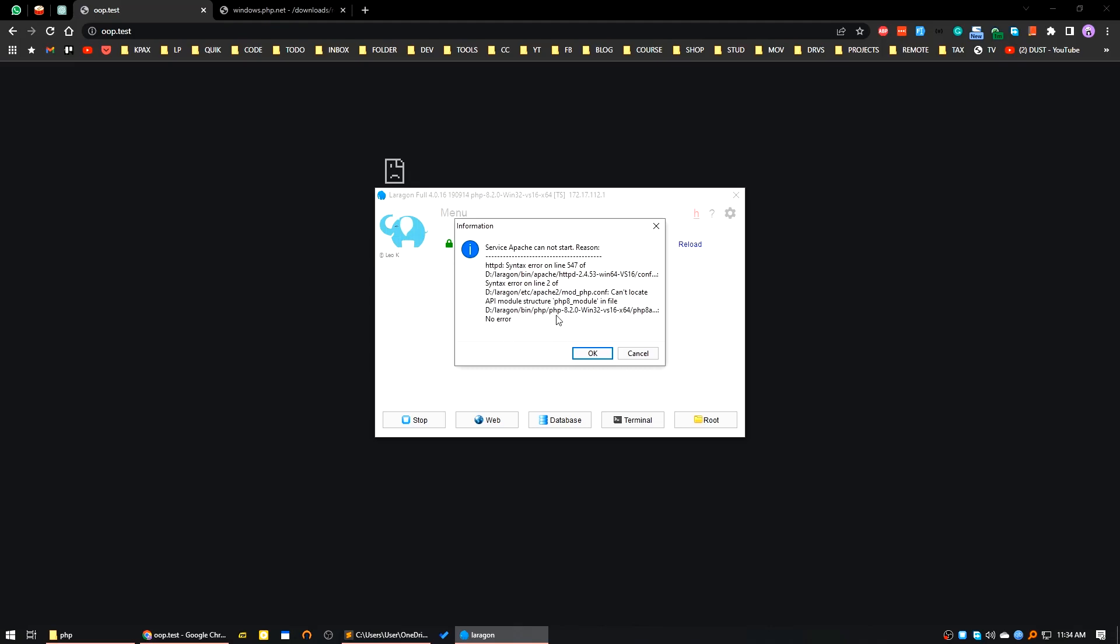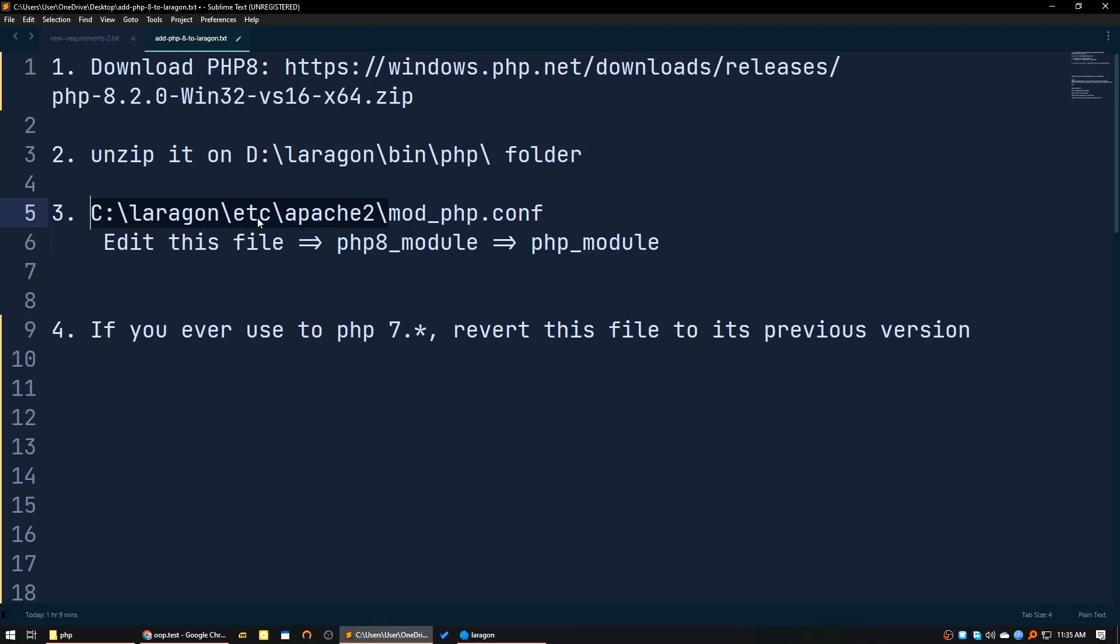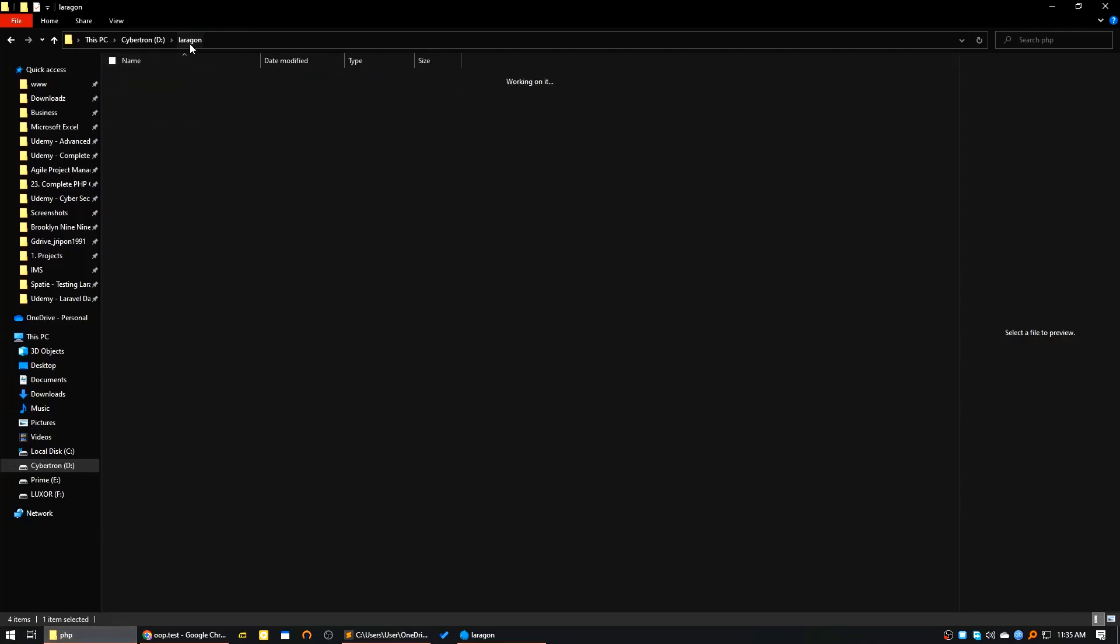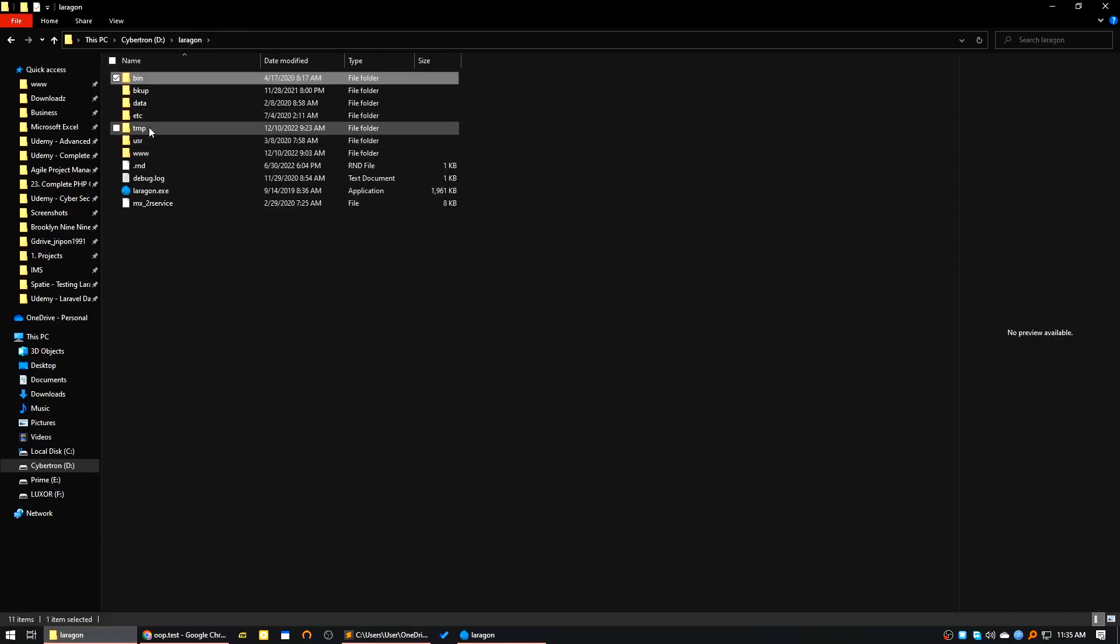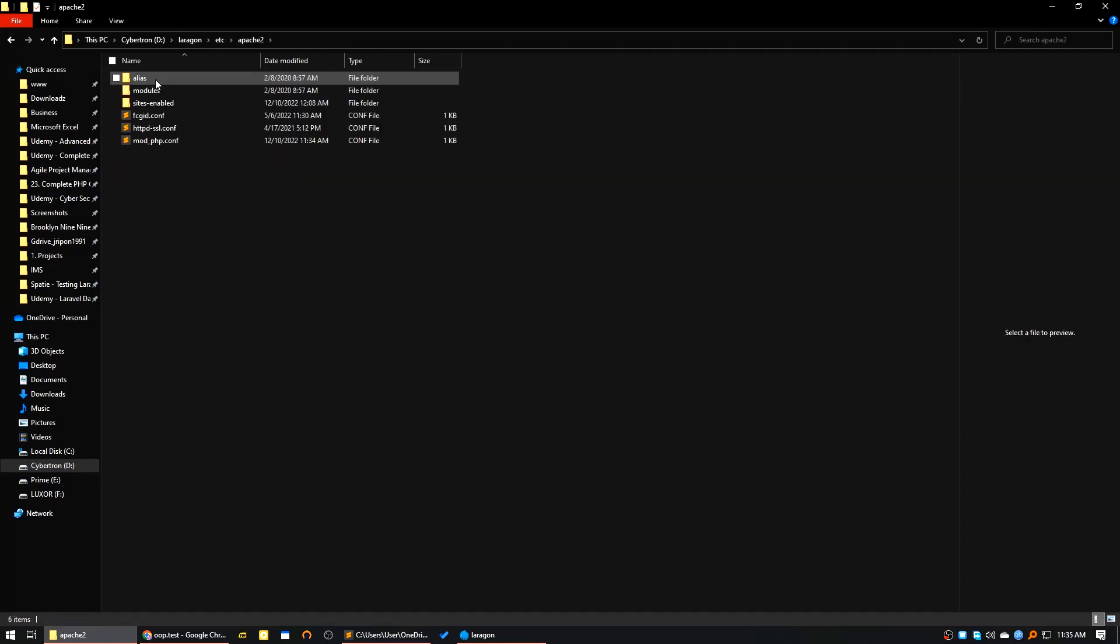Now what is the solution here? Let's say if you go to C:\laragon\etc\apache2\mod_php.conf file. So let's go to this directory. I will go to my PHP directory, laragon, etc and apache2, then mod_php.conf.